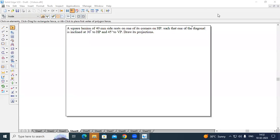Hello, I'm Arjun, Assistant Professor, Department of Mechanical Engineering, Sayyid Institute of Technology. In this session, I'm going to talk about projection of planes.